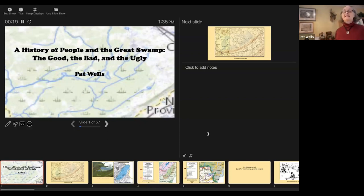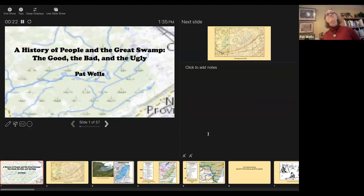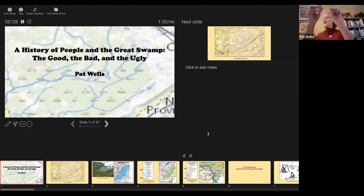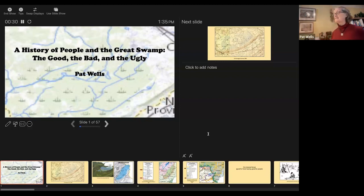Welcome, everyone. This is a history of people and the Great Swamp — the good, the bad, and the ugly. As we go along, you'll notice when it's good, when it's bad, and when it's truly ugly.